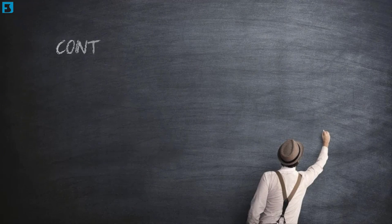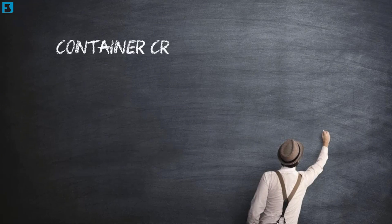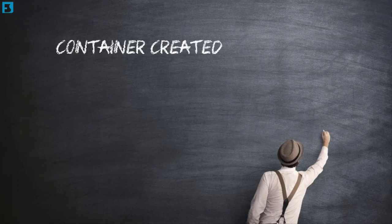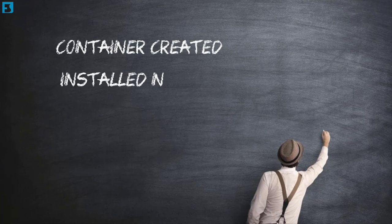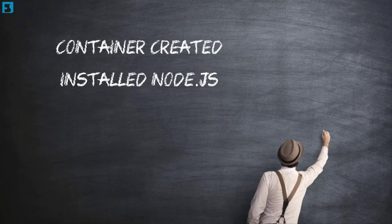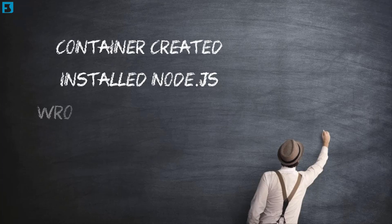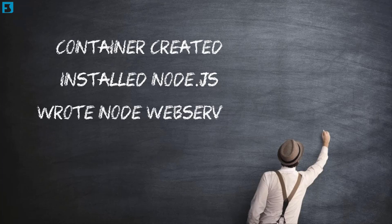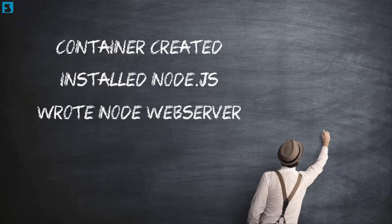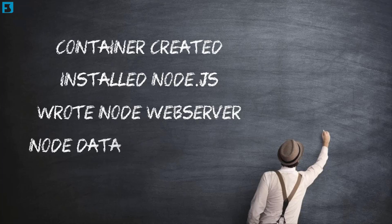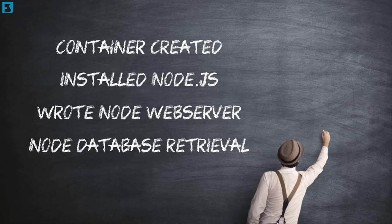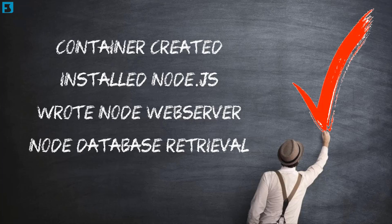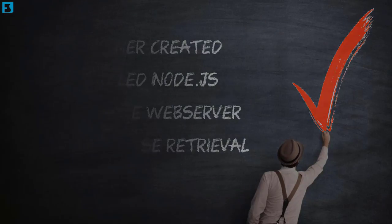To recap: we created a container, we installed Node.js 14 inside it, we wrote a Node web serving program, and we wrote a Node program to access our employee database. Worked fine. Job done. That's how we install software and write software in our container. It's that easy.